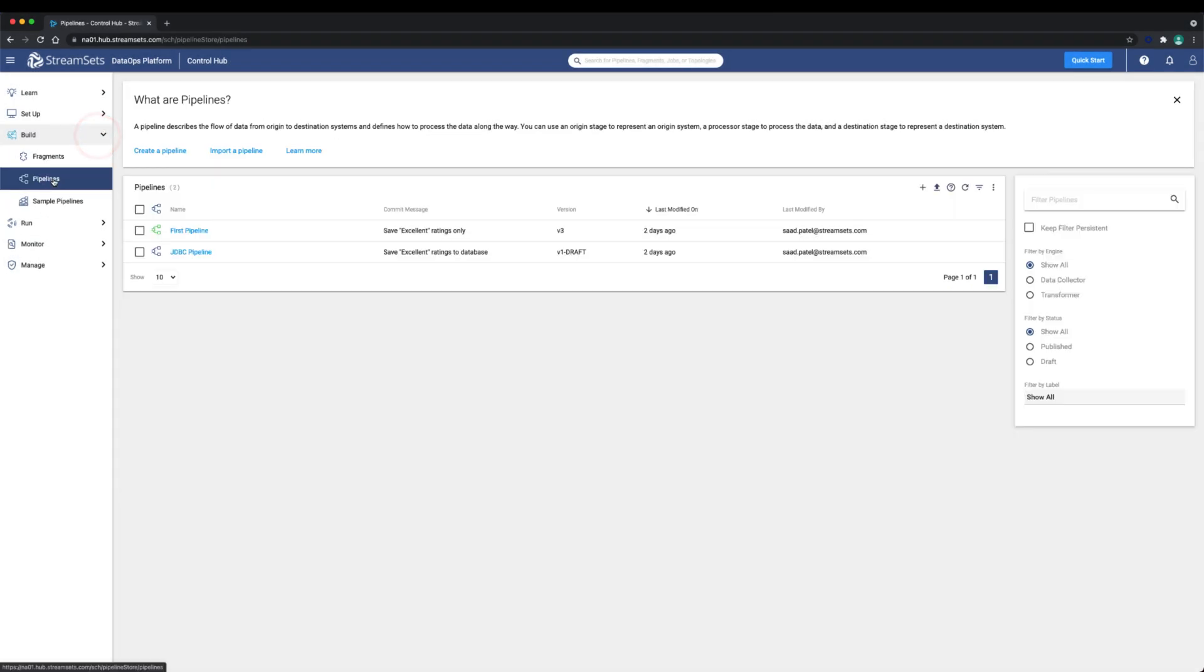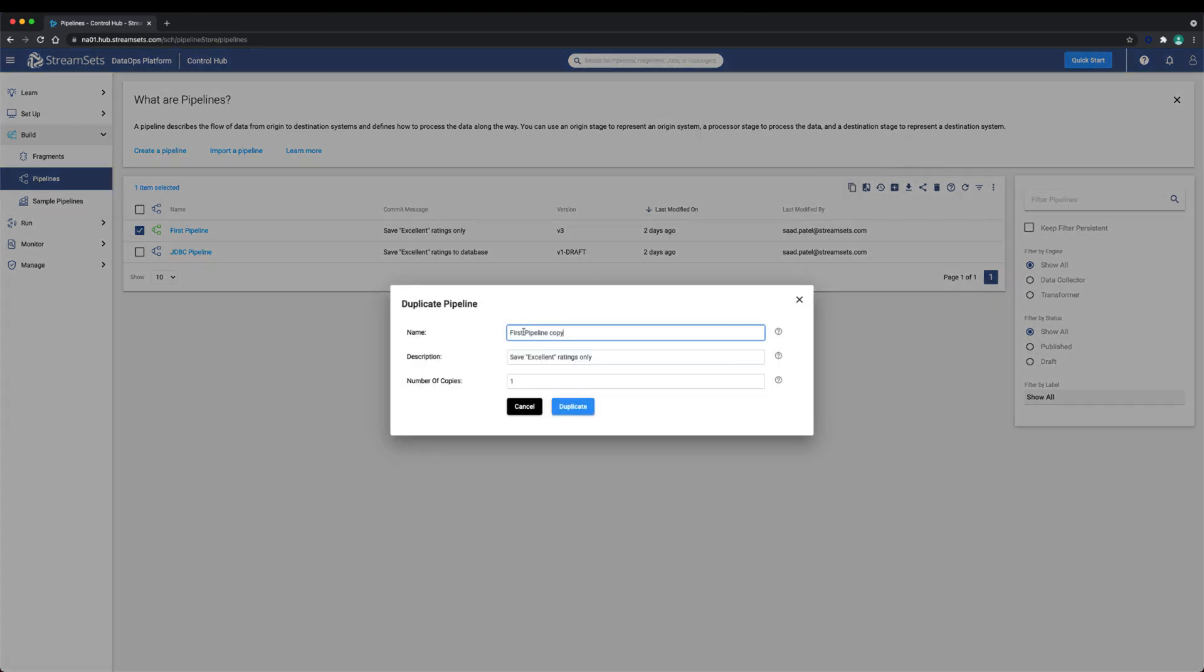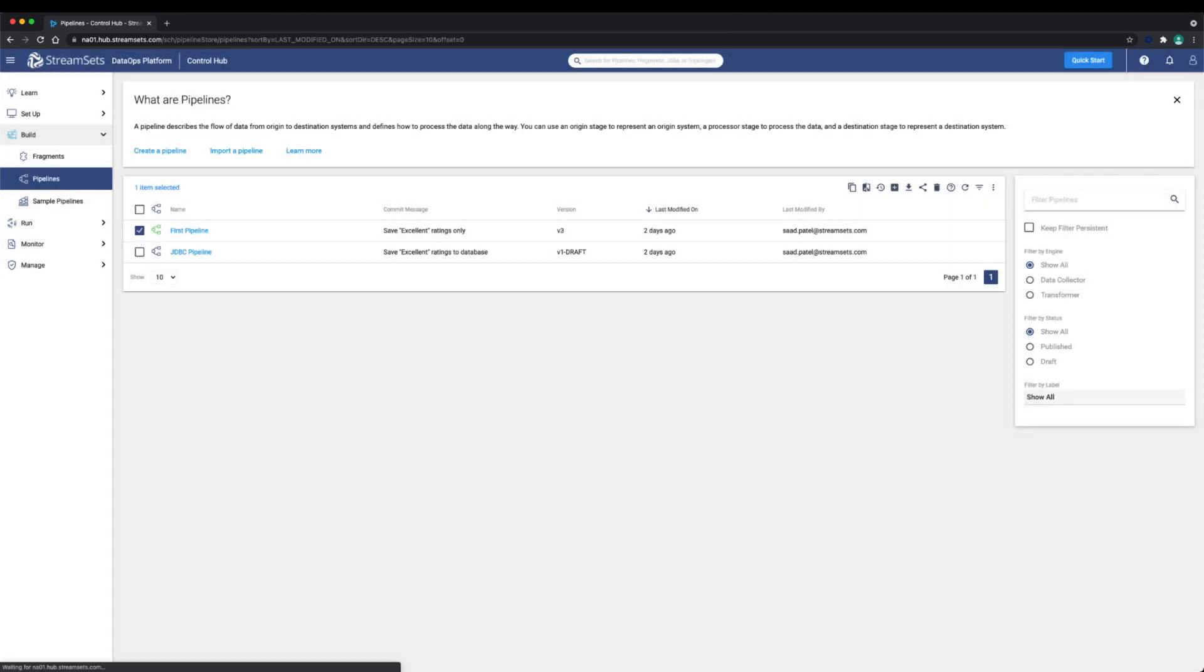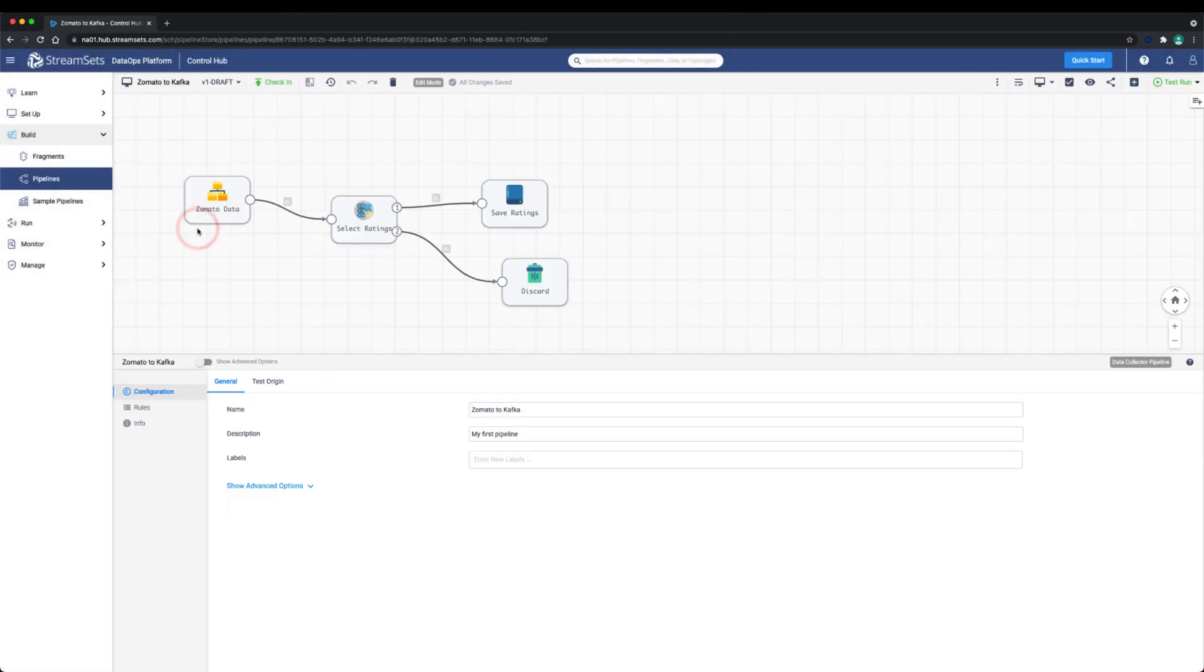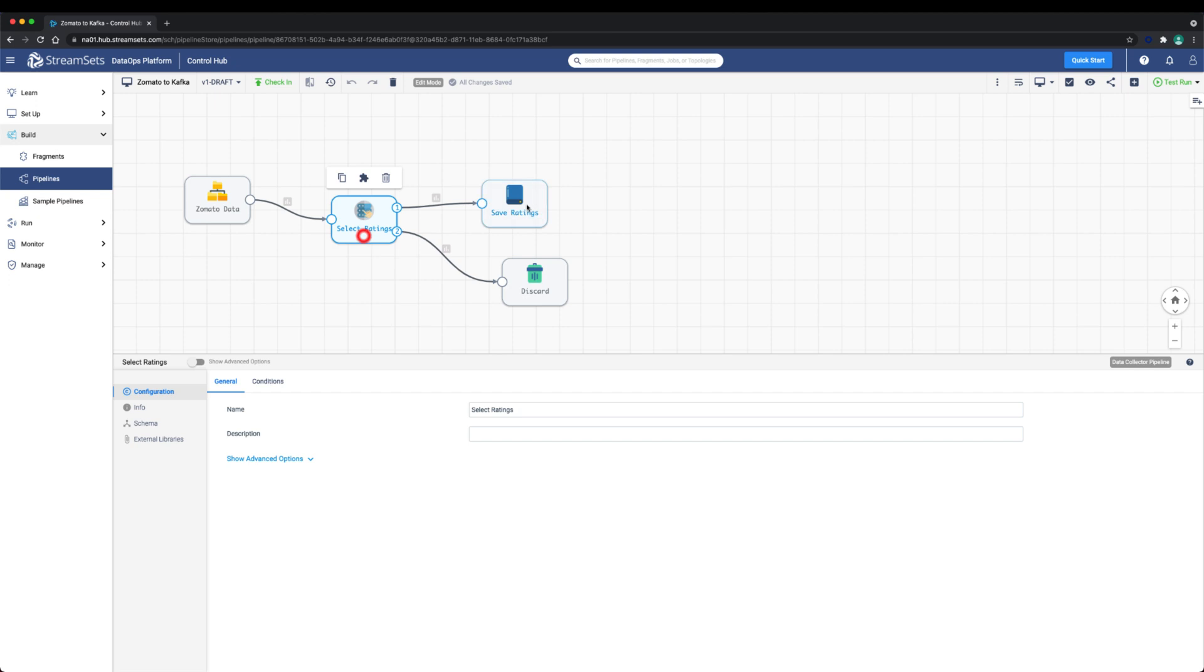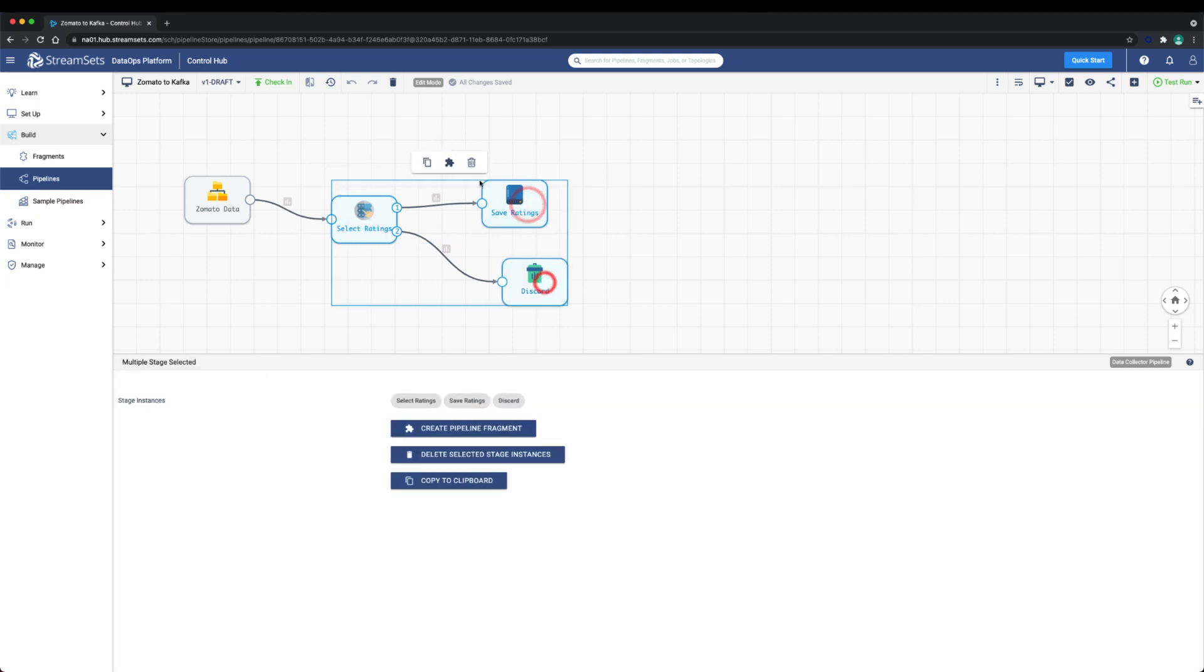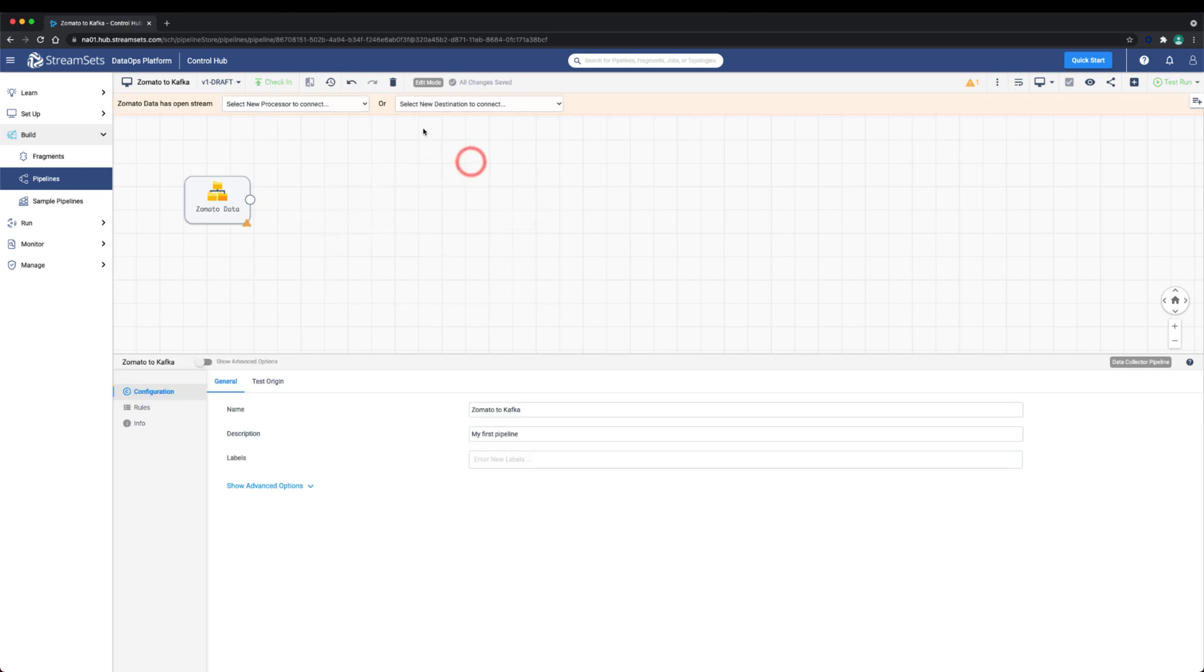We're going to create a new pipeline that saves the Zomato file data to Kafka instead of into a database. Let's get started by duplicating an existing pipeline where Zomato data is already configured from an origin. Let's now go into the pipeline and remove all of the stages that are not required and we'll add the Kafka destination stage.